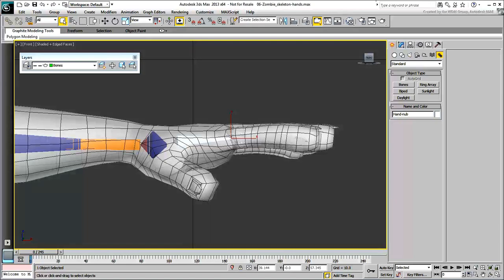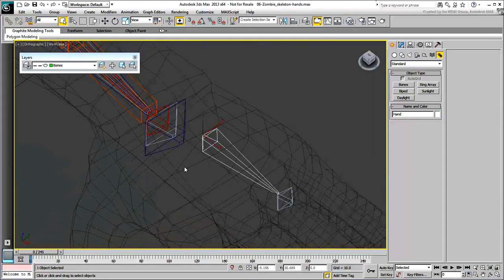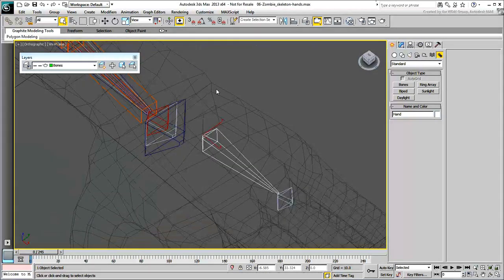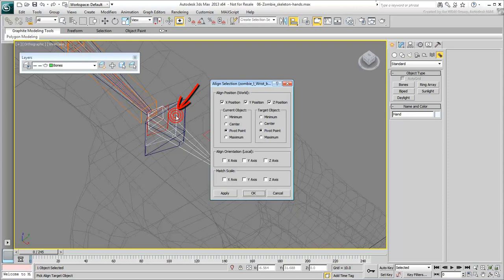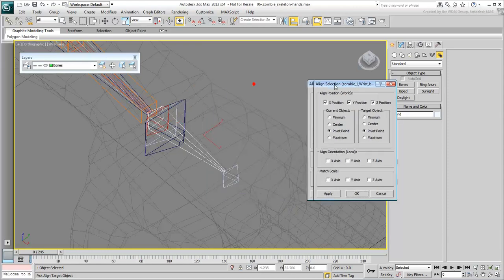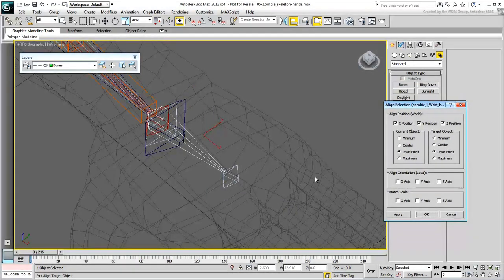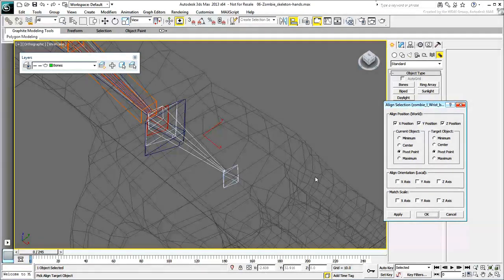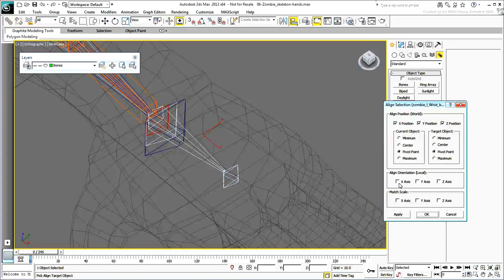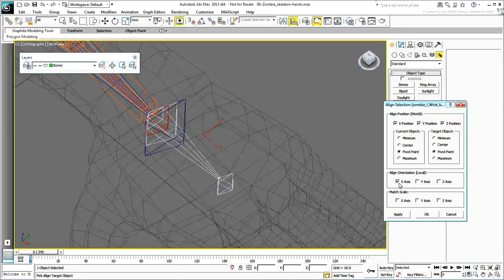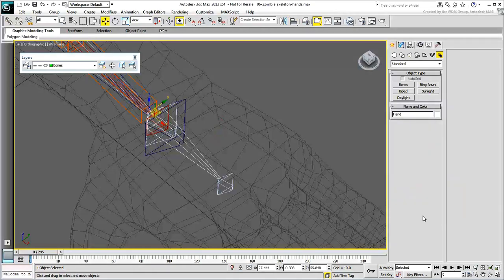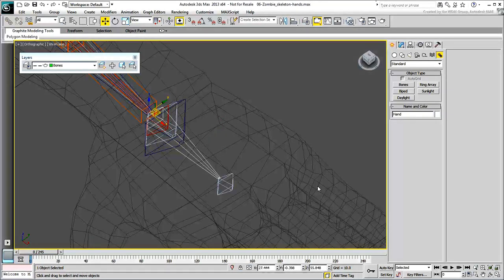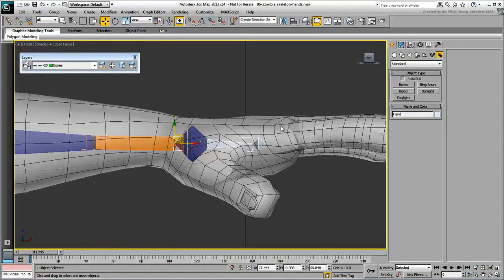Using the Selection tool, select the main hand bone you just created, not the nub. Using the Align tool, align the selected bone to the original wrist bone named Zombie Left Wrist Bone. Align the two bones pivot to pivot in position in all three axes. In Rotation, make sure only the X rotation is active. This ensures the hand is aligned with the elbow, although it has different Y and Z orientations.